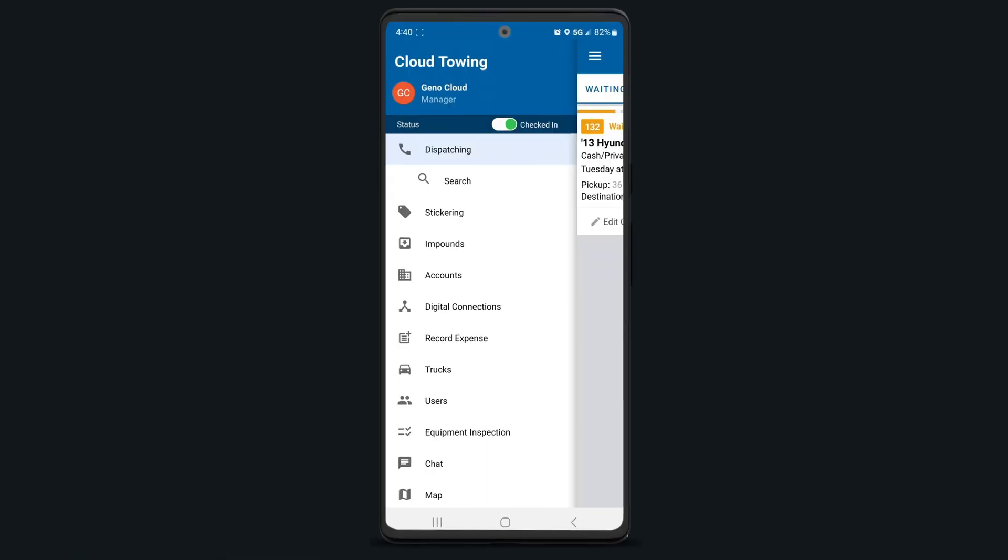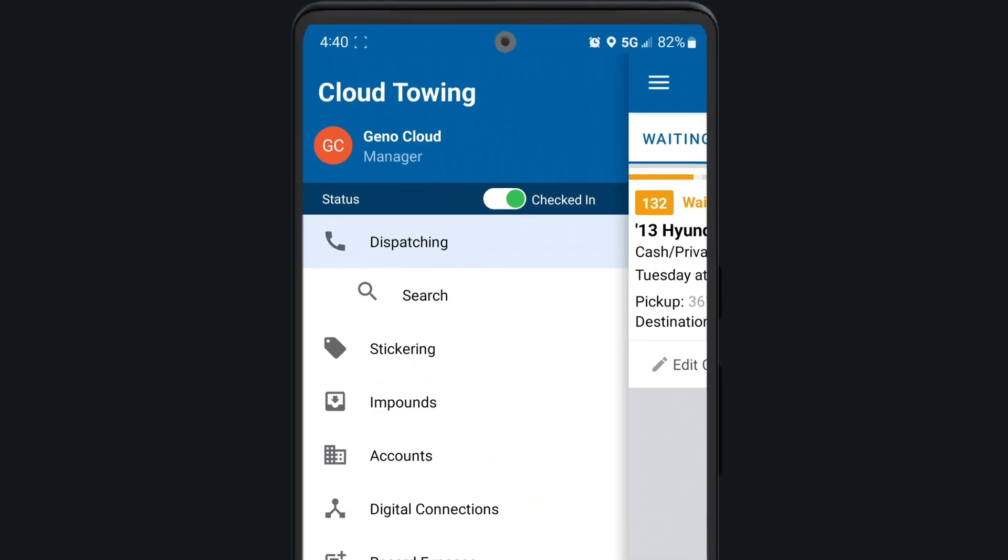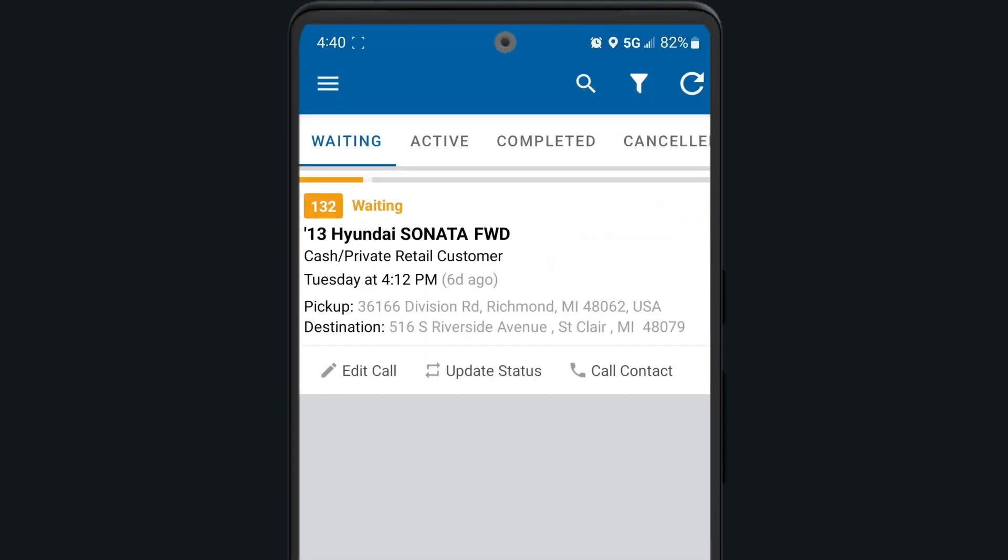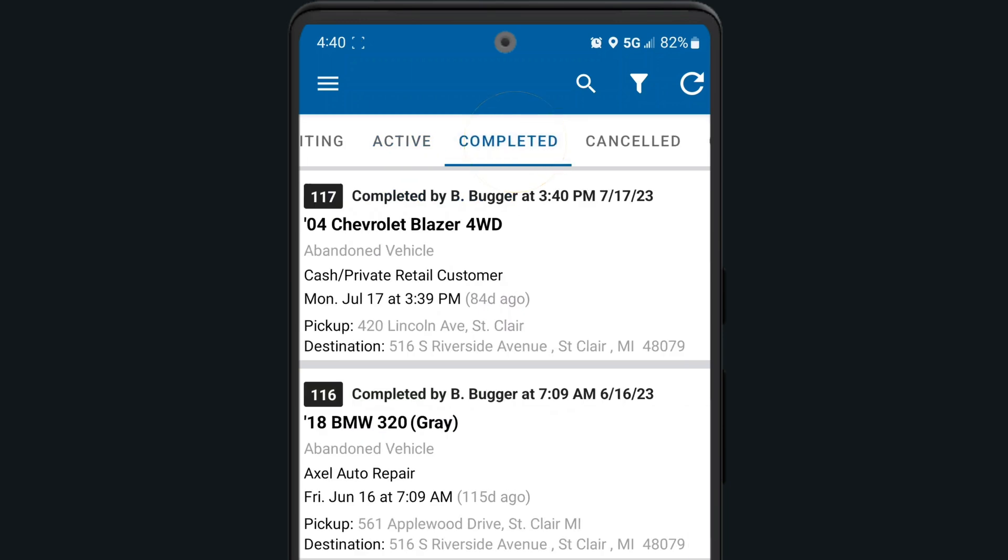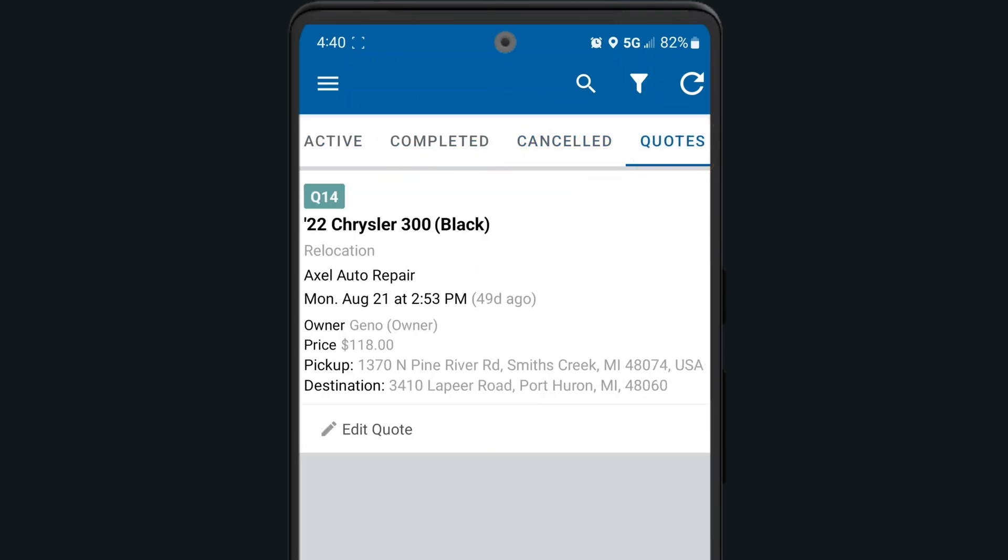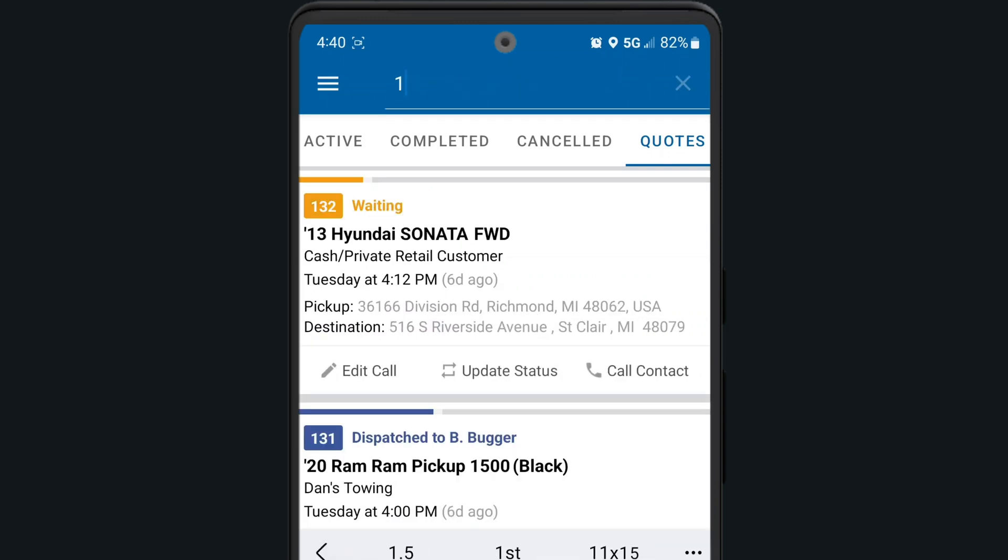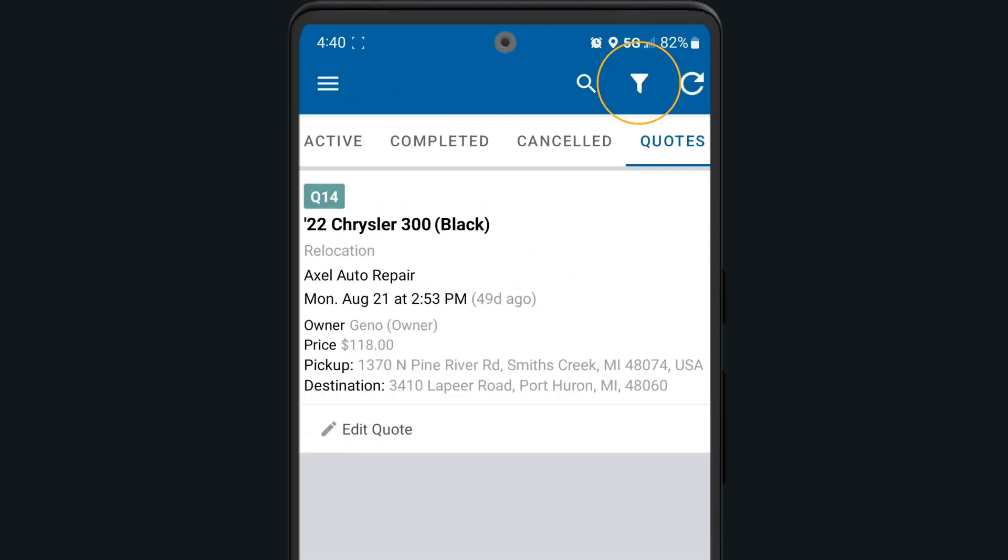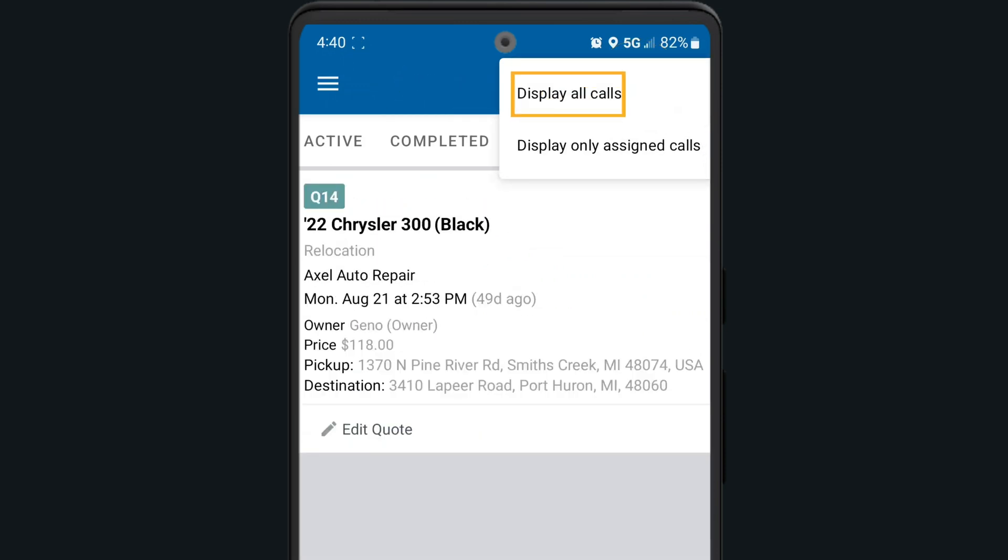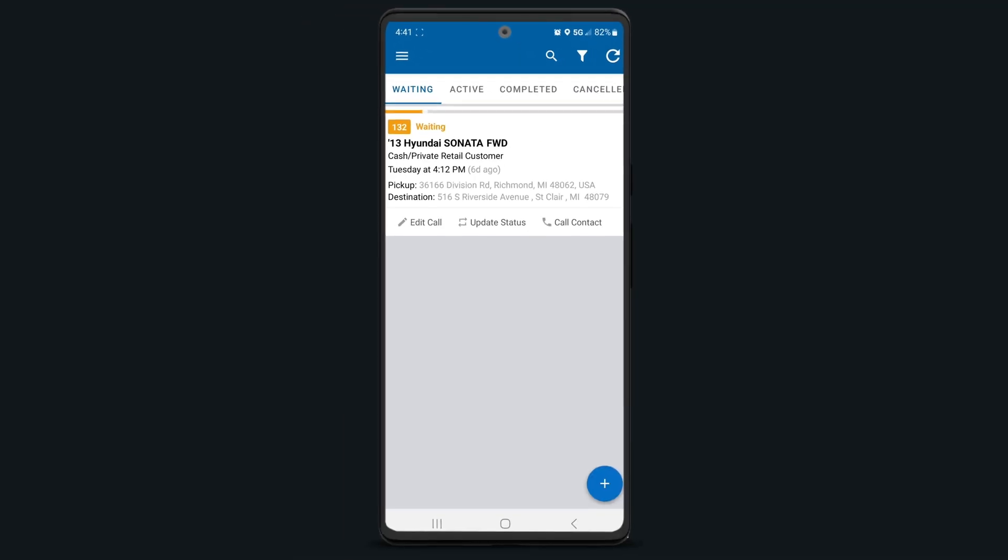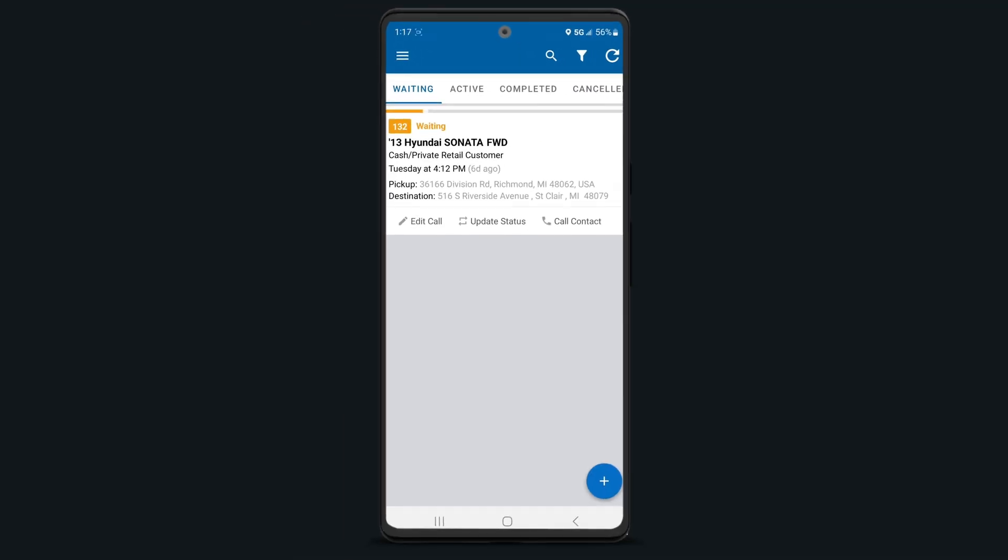Now that we've gone through every item on your side navigation menu, let's go back to the dispatching section. As mentioned previously, tap on the top navigation bar here to view all waiting, active, completed, or canceled jobs along with any pending quotes. Use the magnifying glass icon to search for any jobs, the filtering icon to display all calls or only your assigned calls, and the refresh button to refresh your call list.